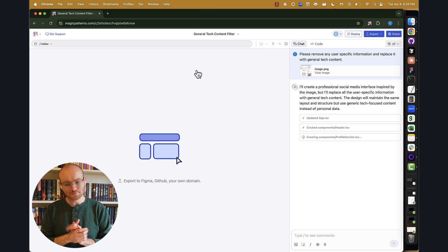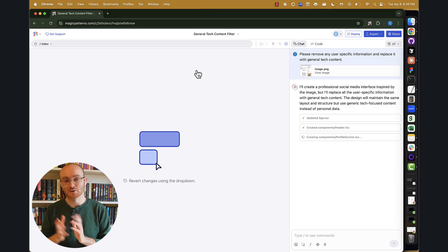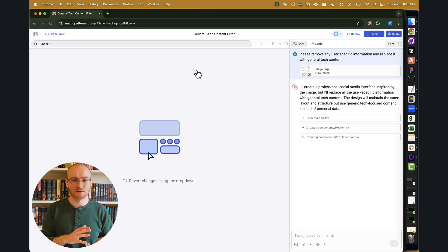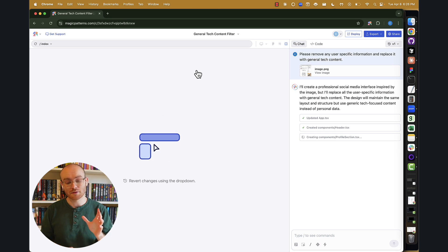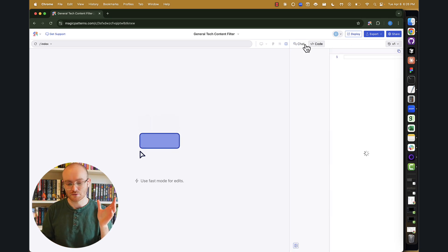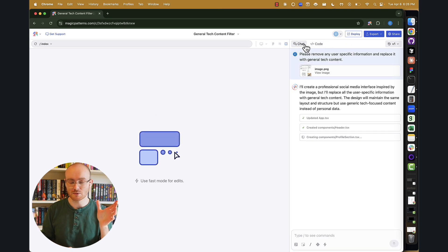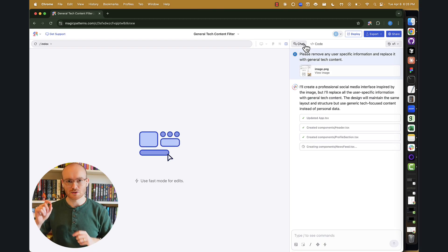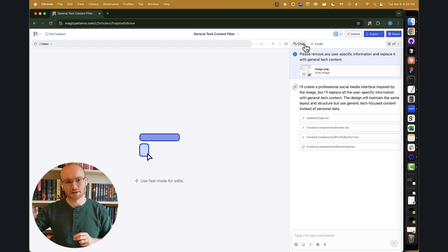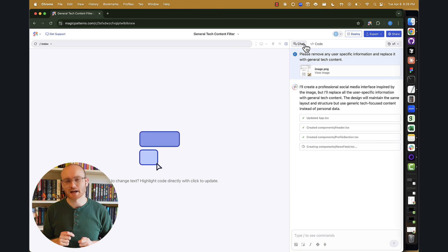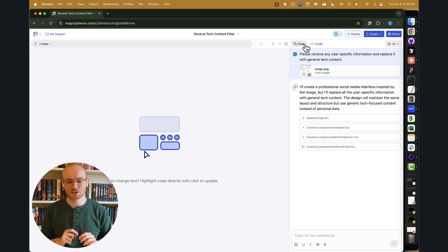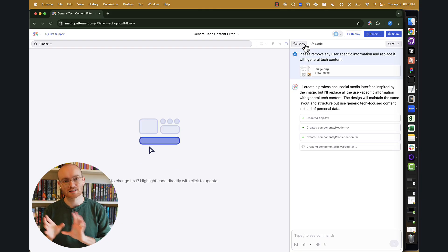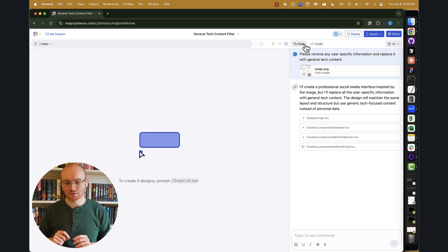So Magic Patterns has a lot of features that you'd expect to see in these types of tools, as well as some that are unique to it. A couple of things to start off with. First, we do have a code view and a chat view. The code view is actually really great because you can hop in there and make some minor modifications if you want to. So if you want to change the text, for example, or some basic styling changes, you don't necessarily need to use the chat to do that. You can just hop into the code and make those changes.